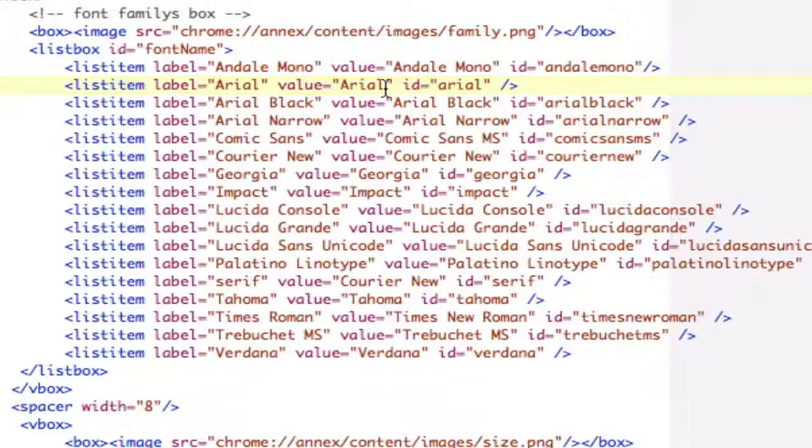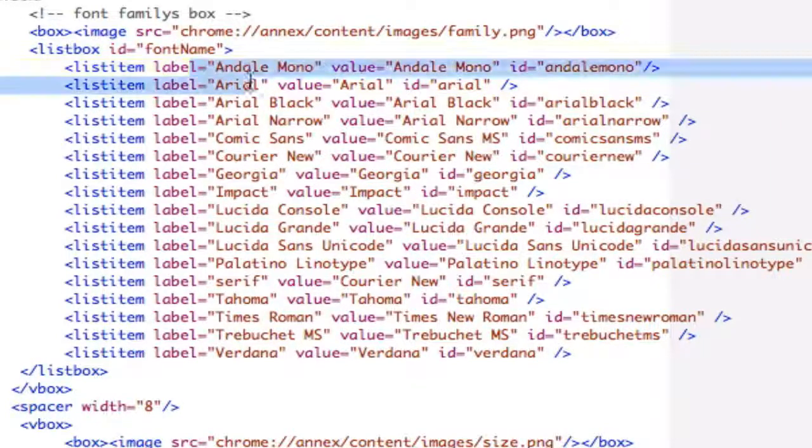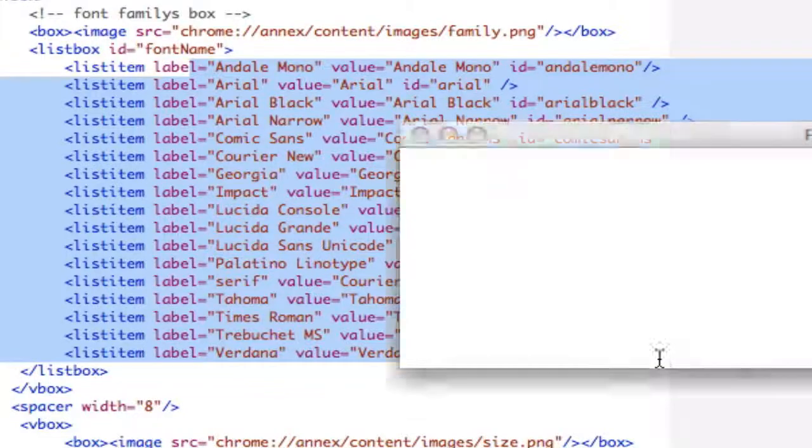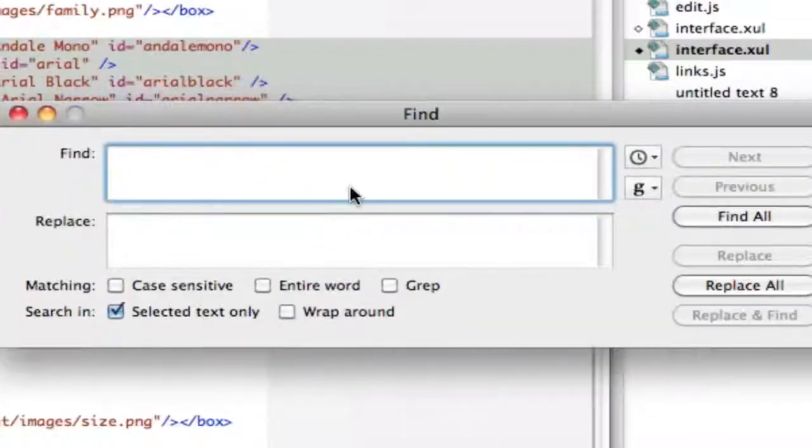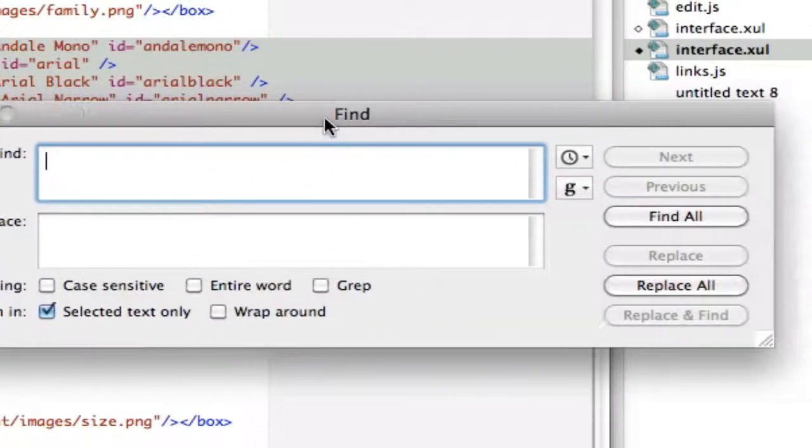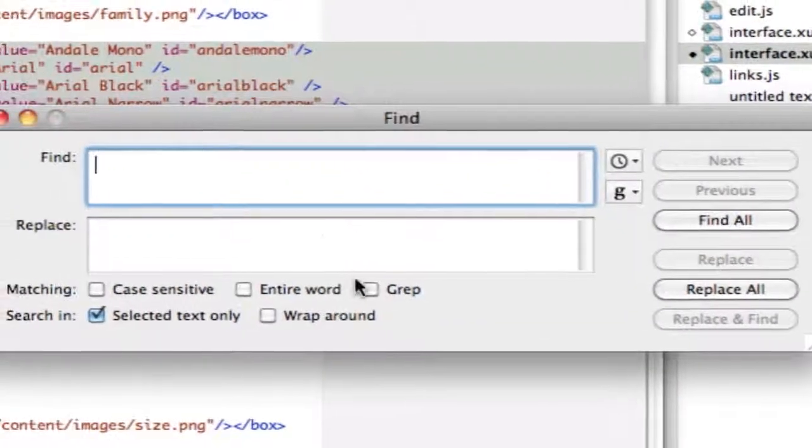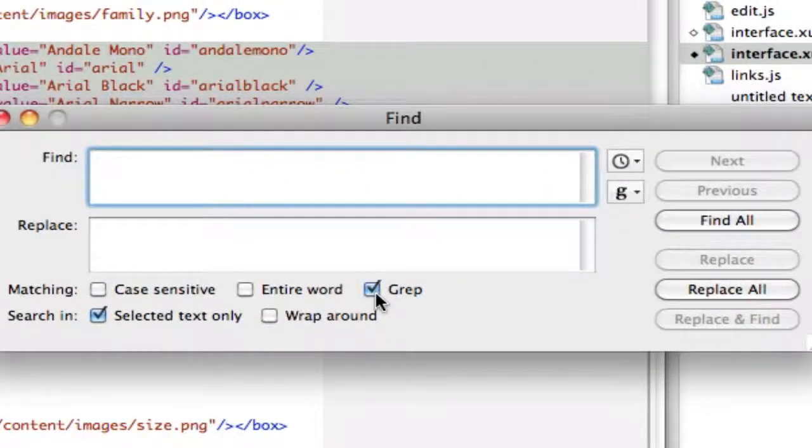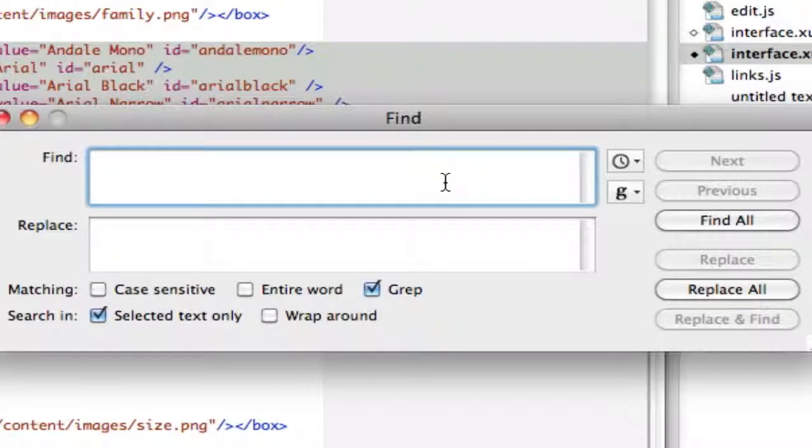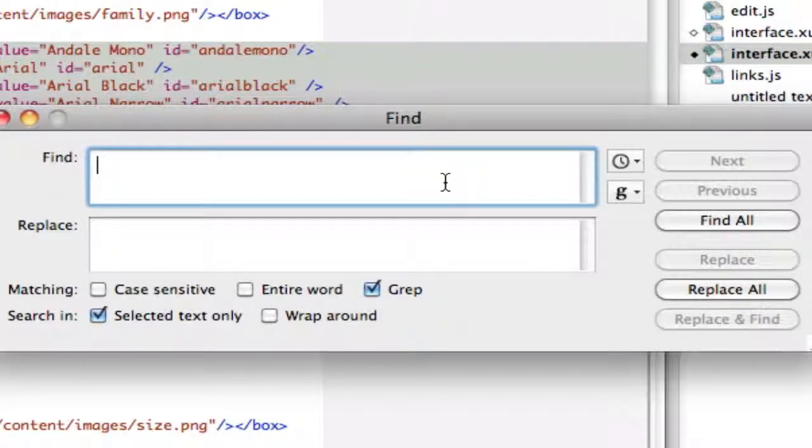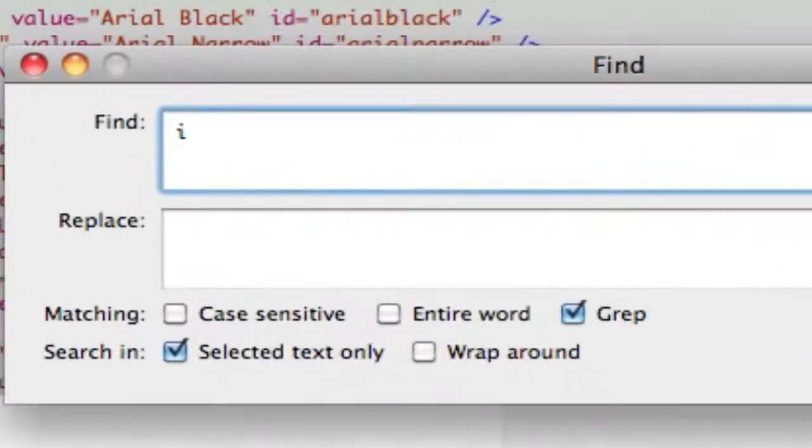Well, there's a problem in that I don't want to have to sit here and delete all of them, so we select the block, apple f to open up our find, we're going to select grep now, and we want everything that matches what I'm about to type.